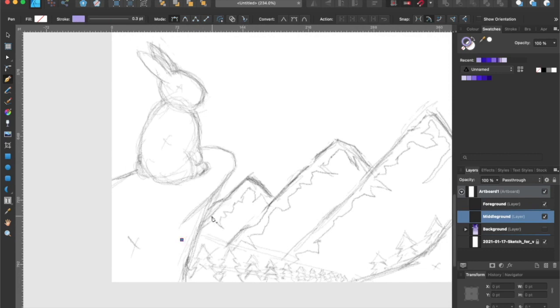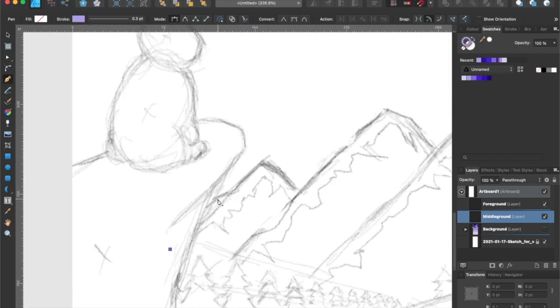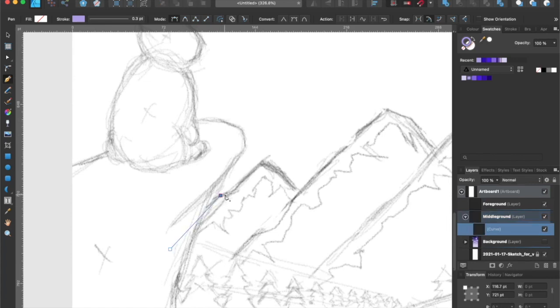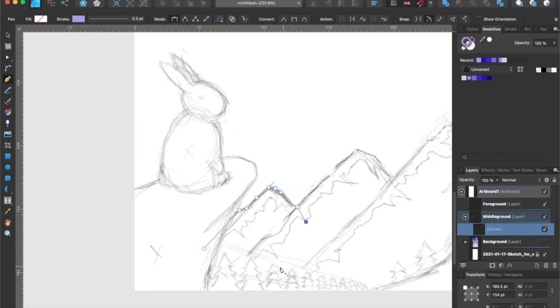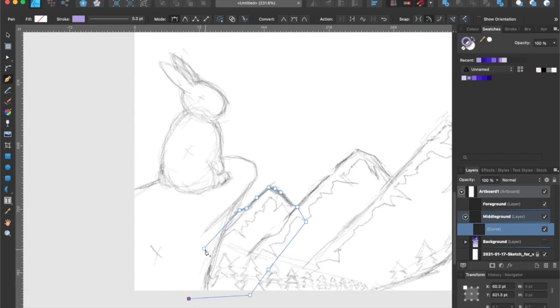We're going to start with the furthest mountain because, as I mentioned earlier in the video, making vector illustrations is a lot like working with construction paper. So let's start by tracing the line art of the mountain. And it's completely fine if I go outside the sketch lines because, again, we'll be covering it up with another layer.